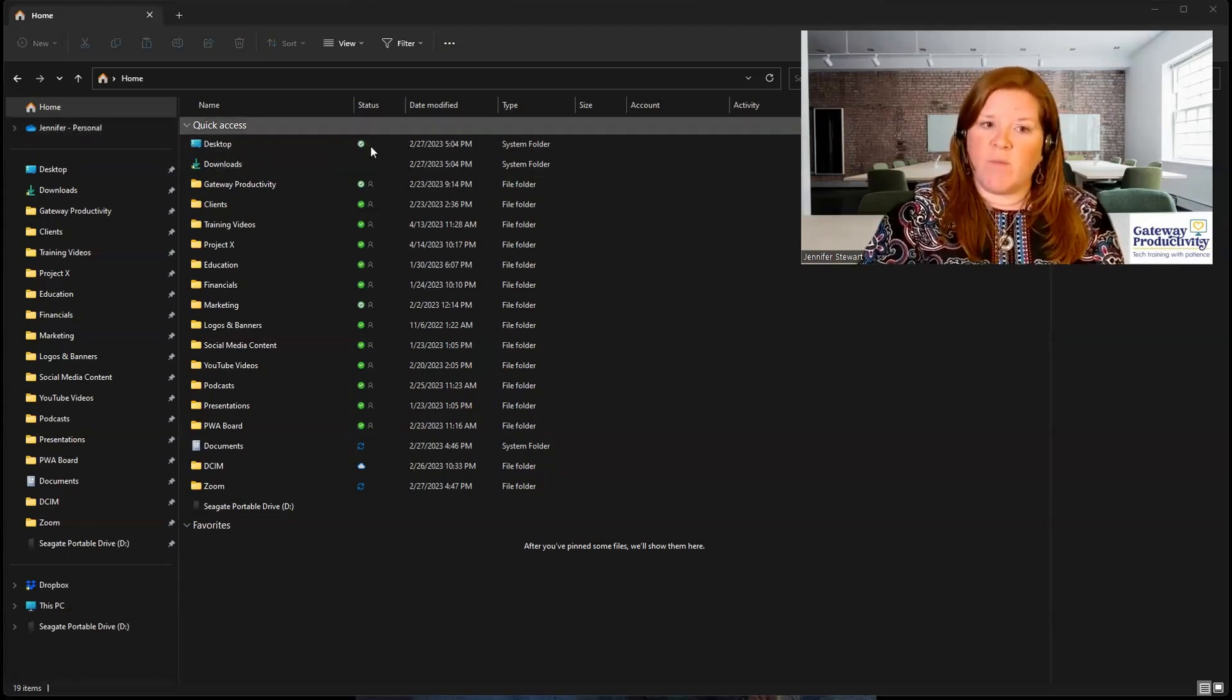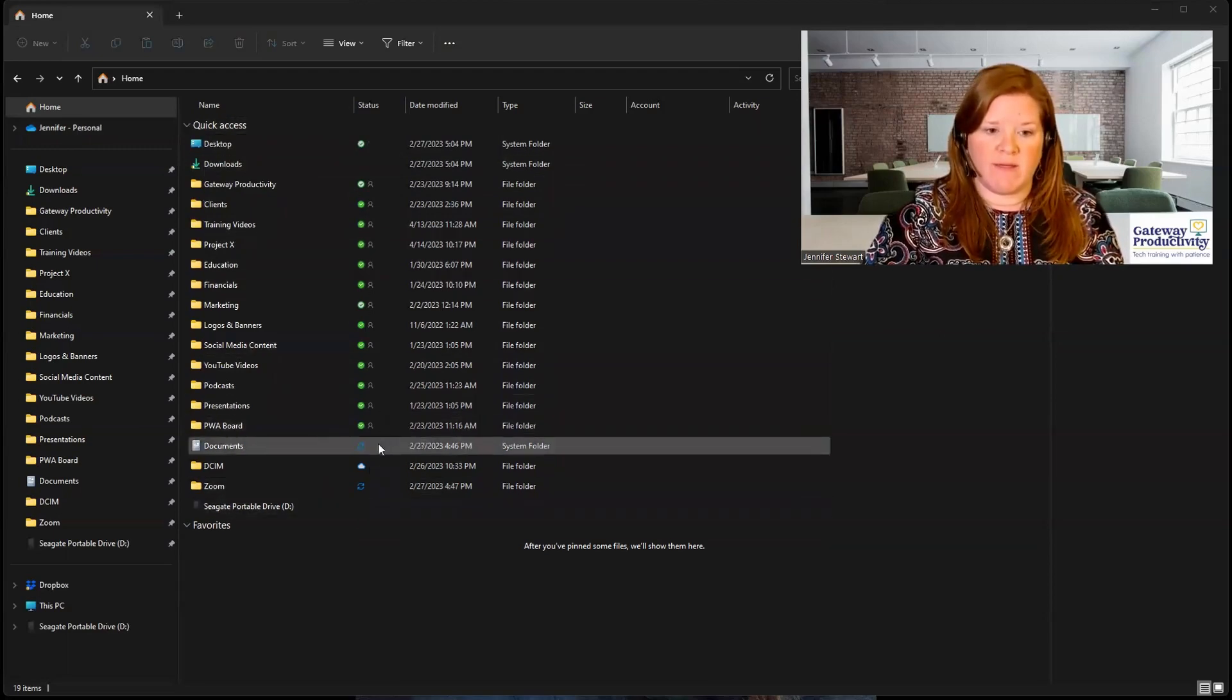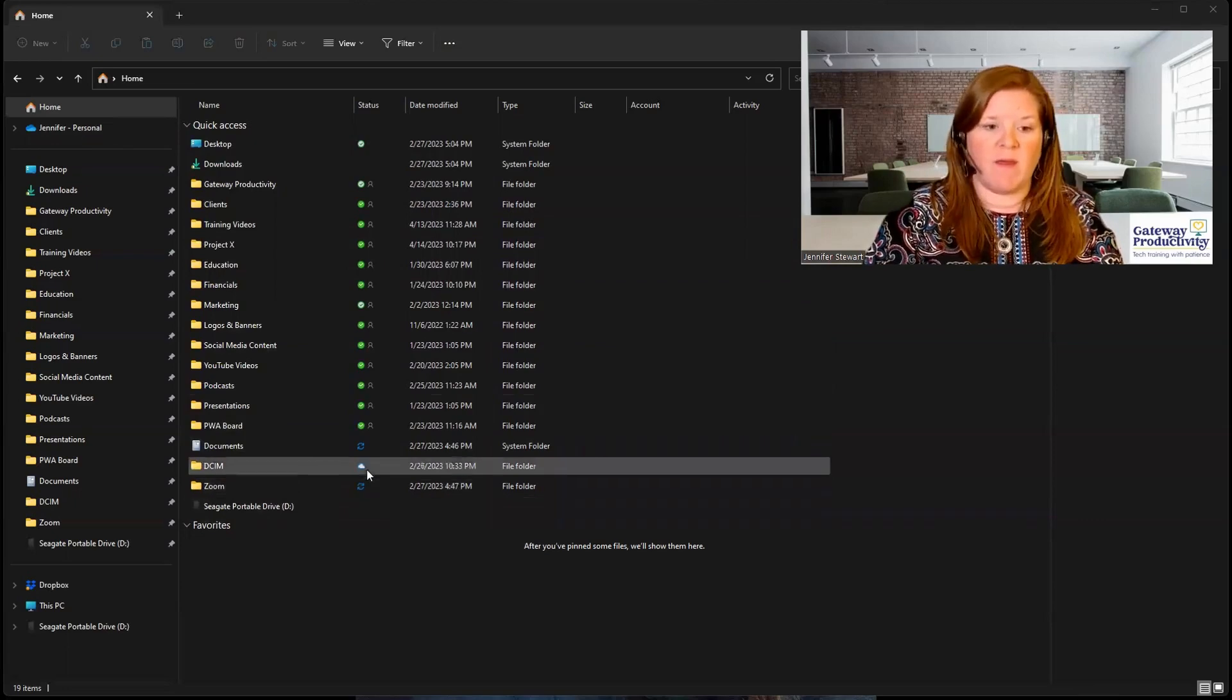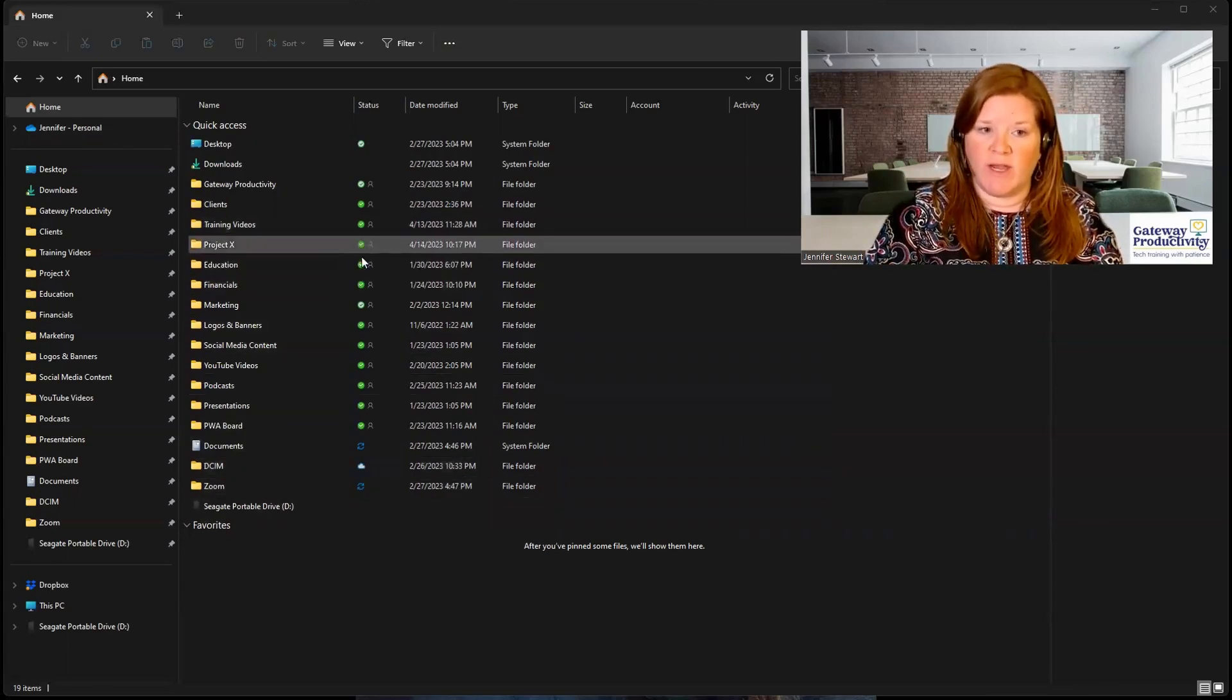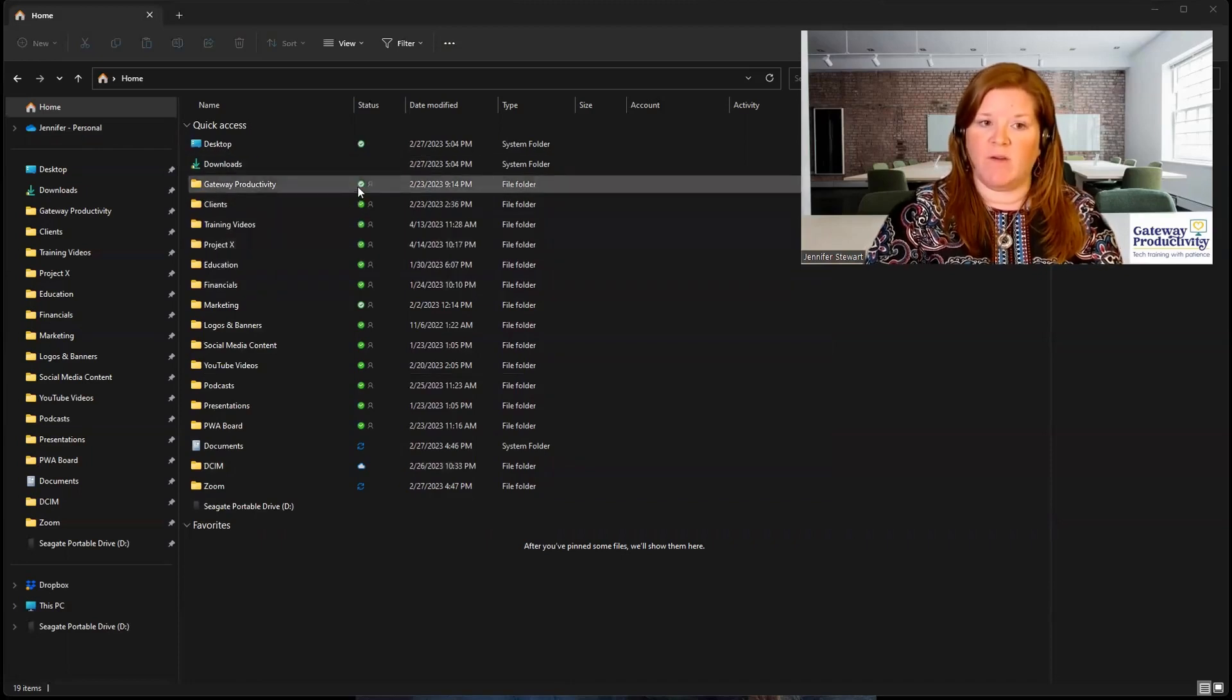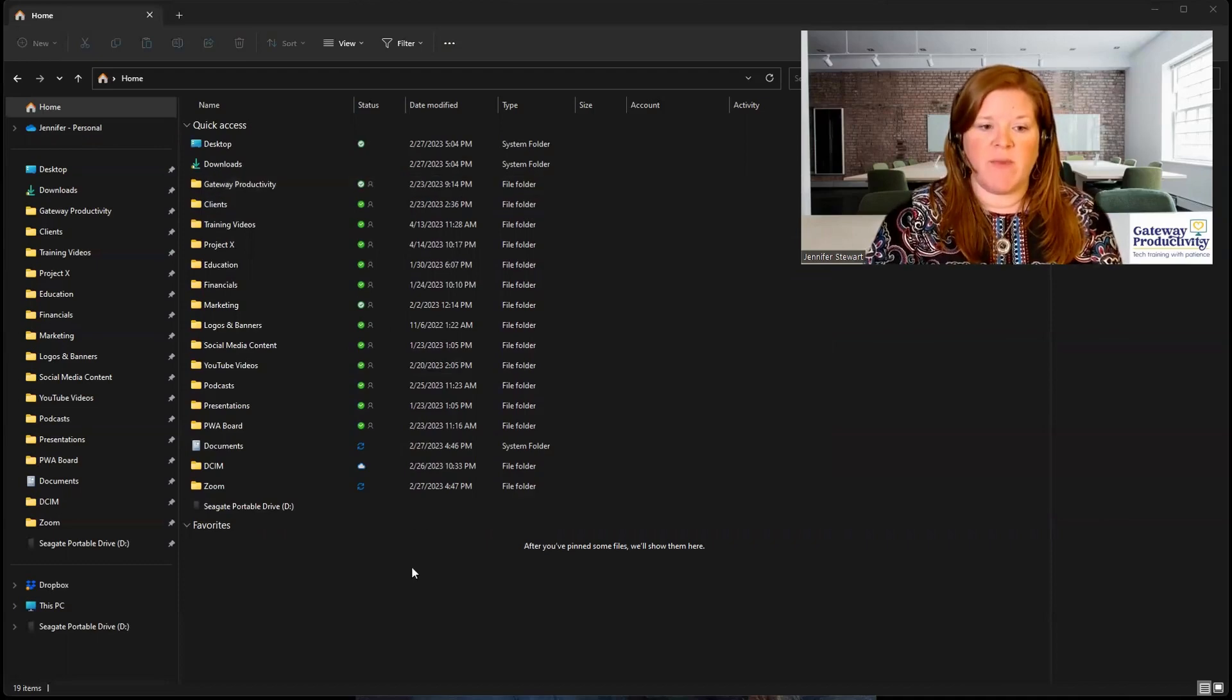Then if we go down here, we can see there's some other things. There are blue arrows. There are clouds. There are dark green with checkmarks and light green with checkmarks. So let's talk about each of these.